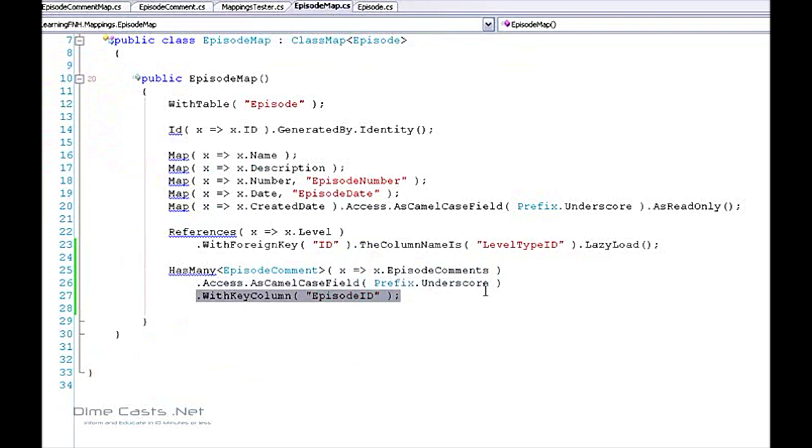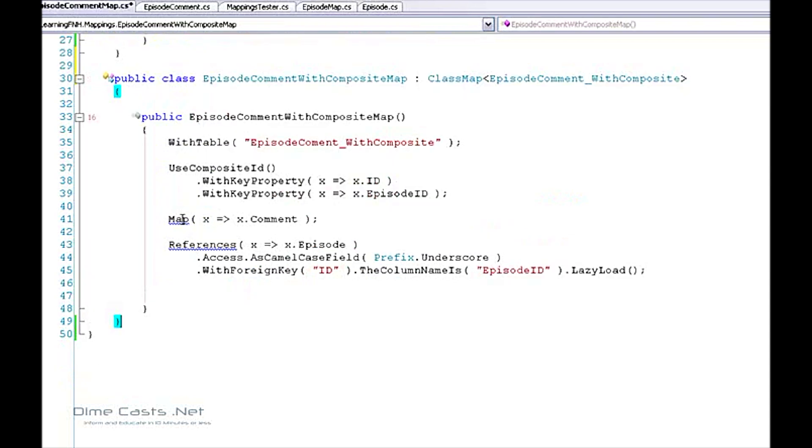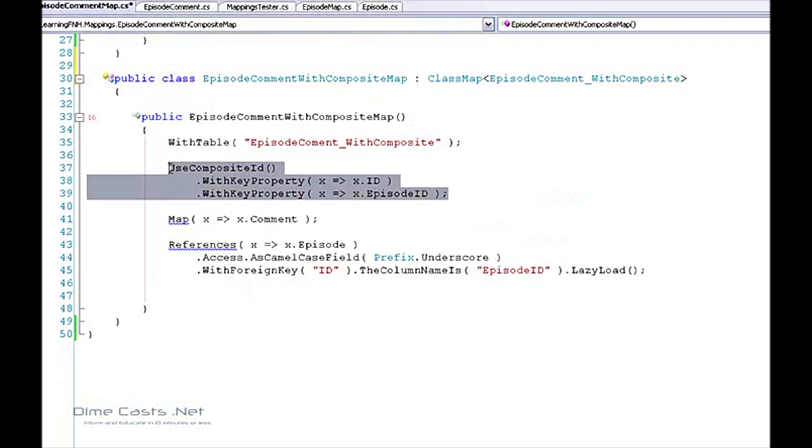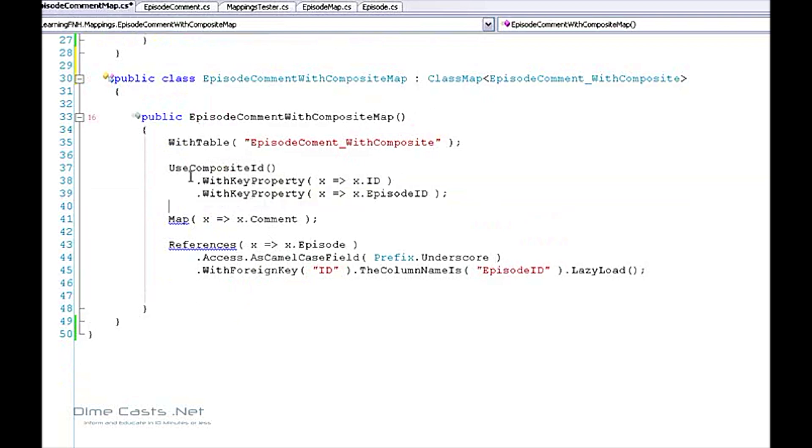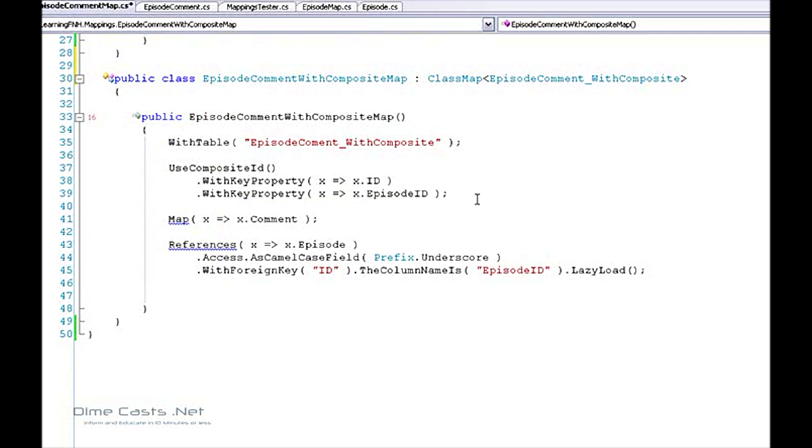Now how would we do this if we were mapping to a composite key setup? Let's go ahead and create the mapping for that composite key setup right now. So here's my episode comment with composite key. Here's my table. Now one thing that's a little bit different here is because I have a composite key on my table, I have to use the use composite ID method. And I'm going to just list out all the keys. So I have with key of ID and with key of episode ID.